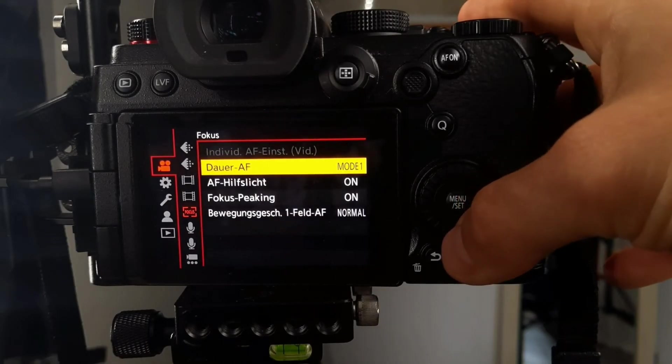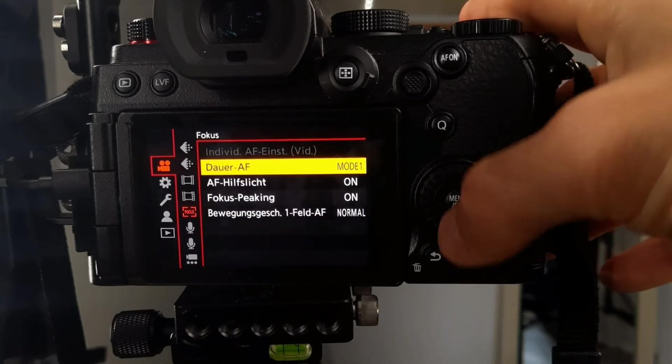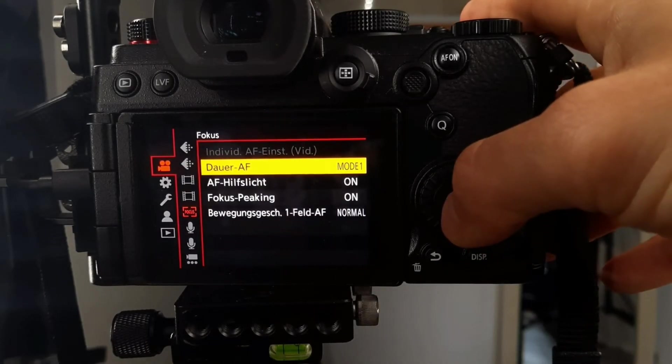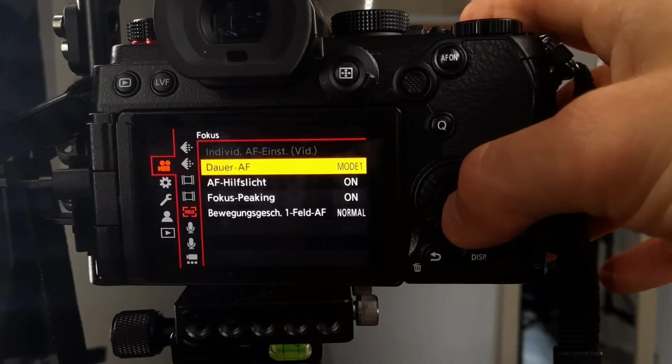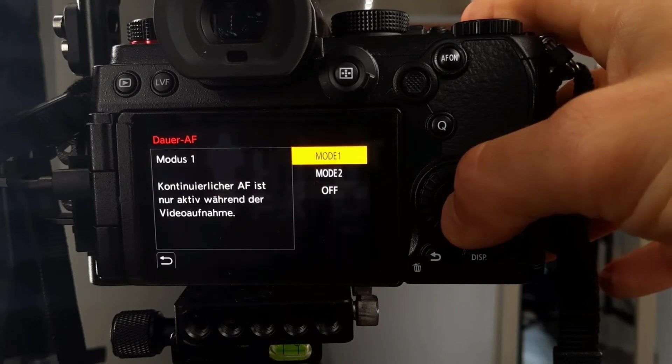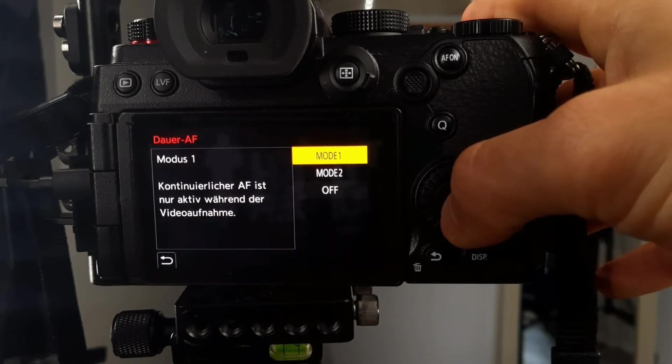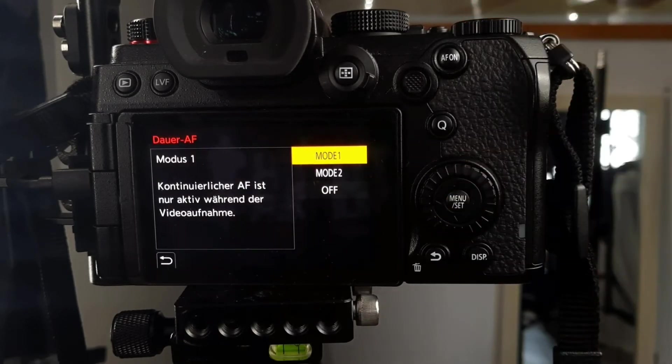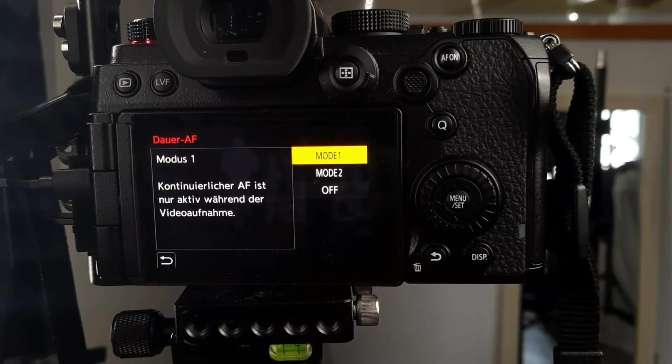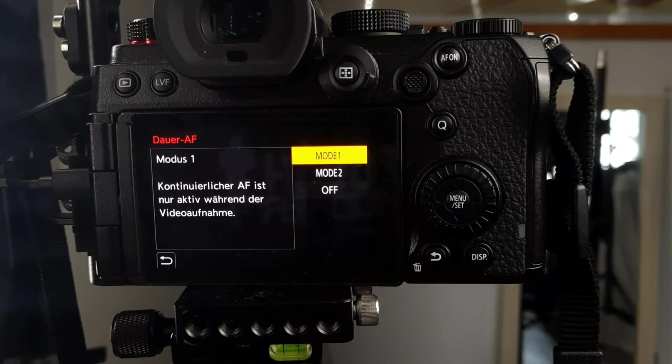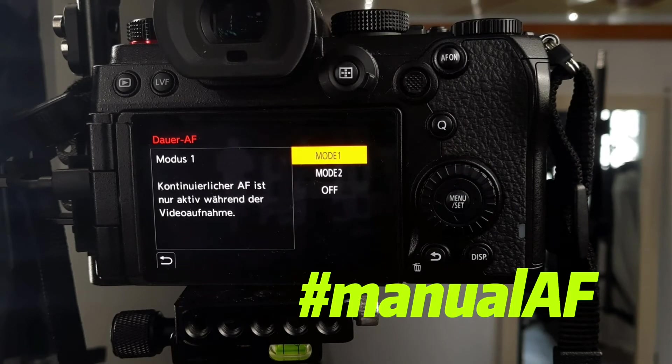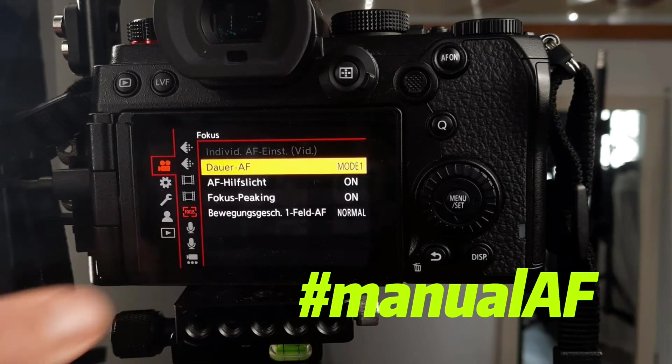My focus settings are mostly set to manual when I film. Sometimes I use continuous autofocus when I film for myself. For most client work, I use manual focus.